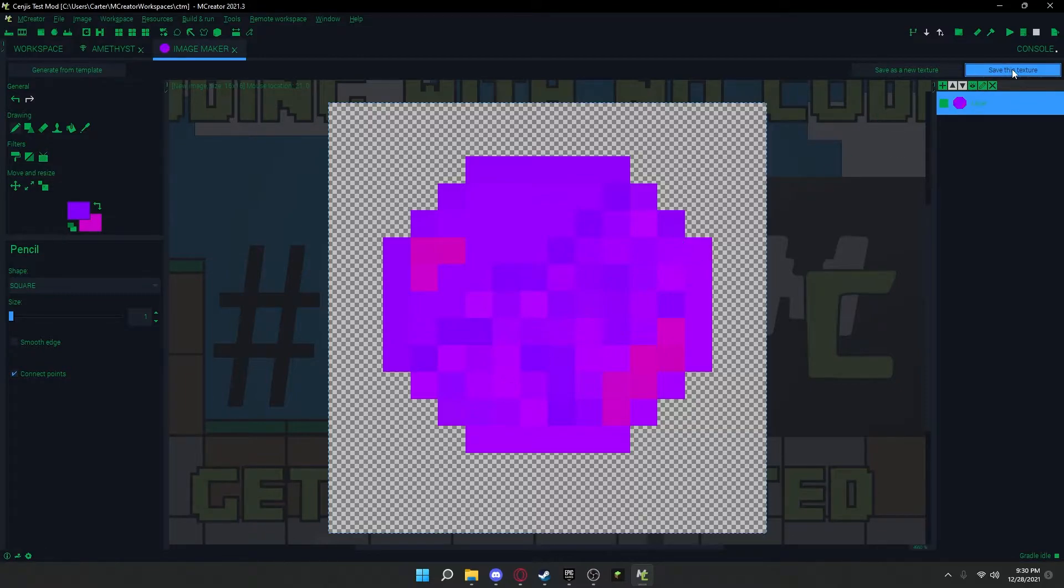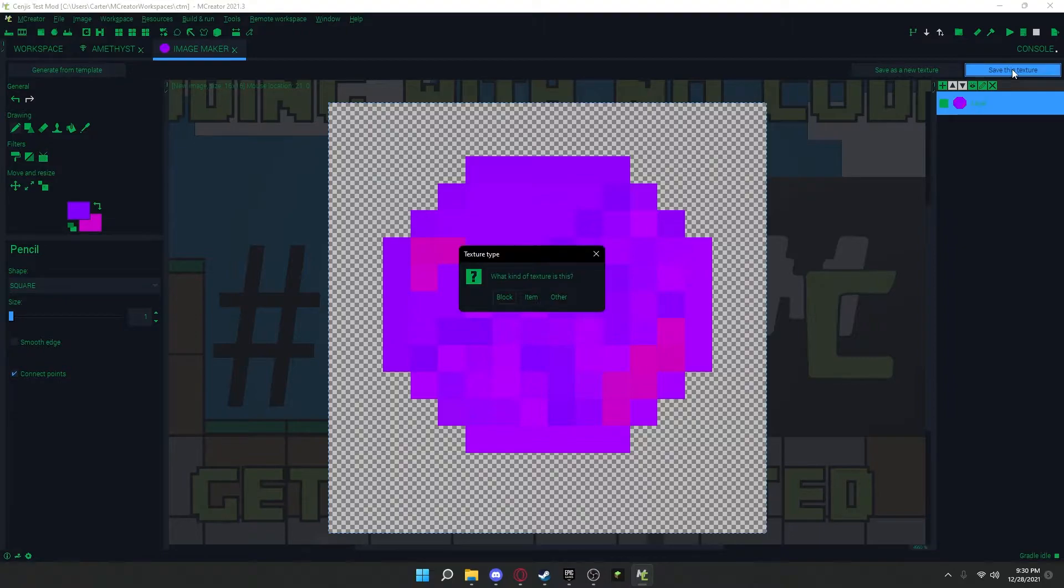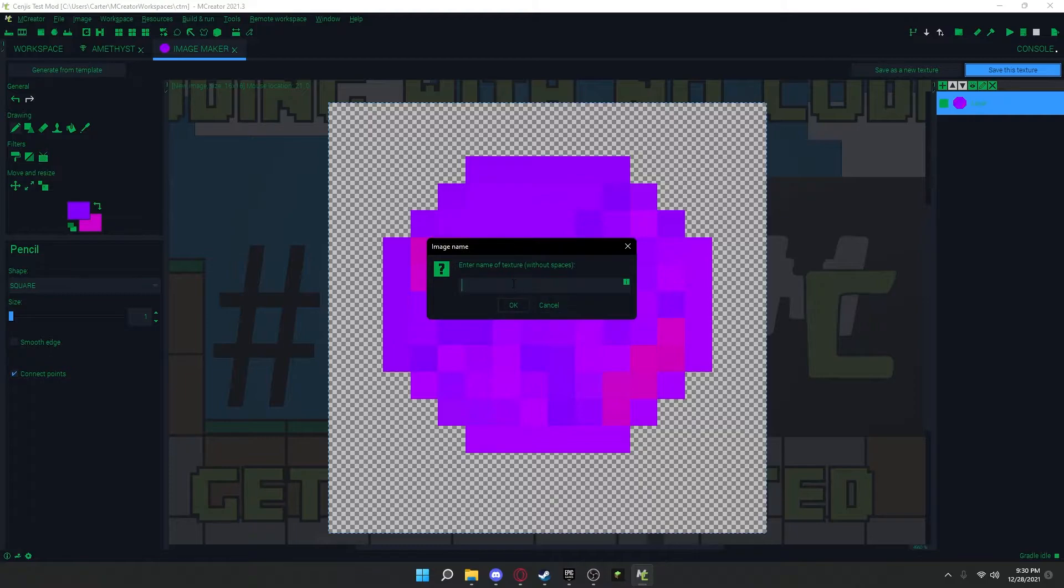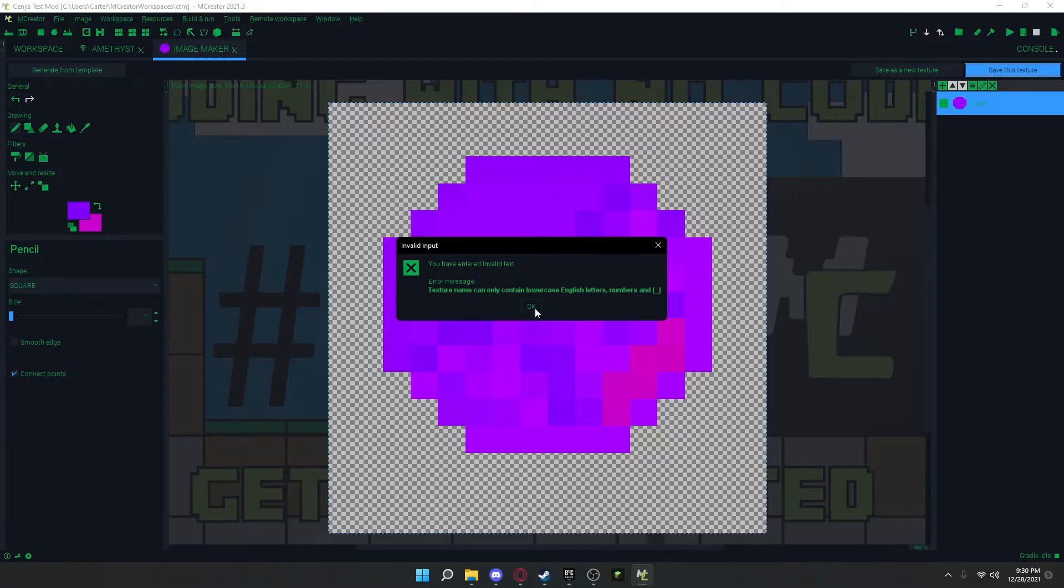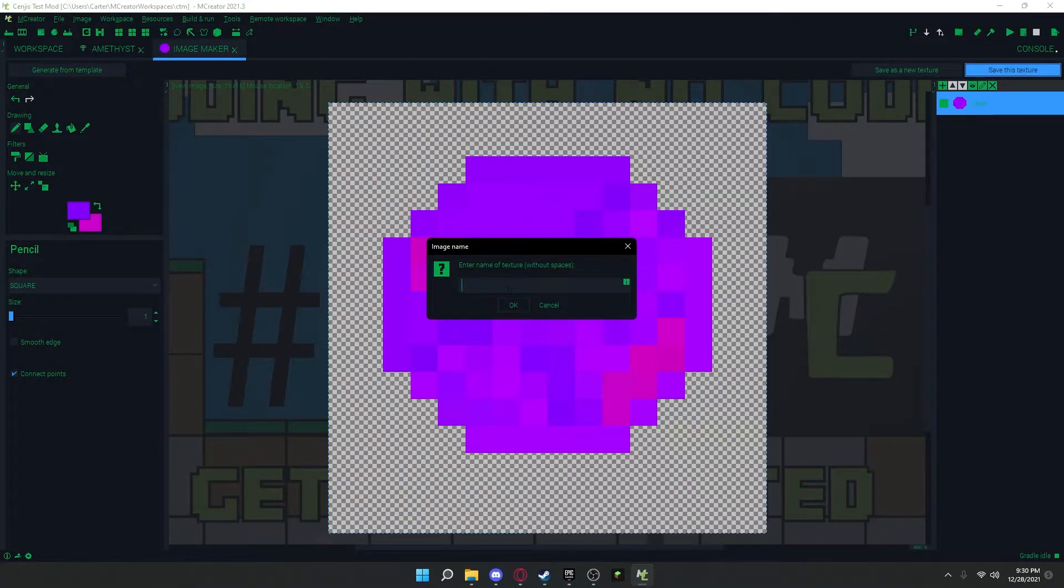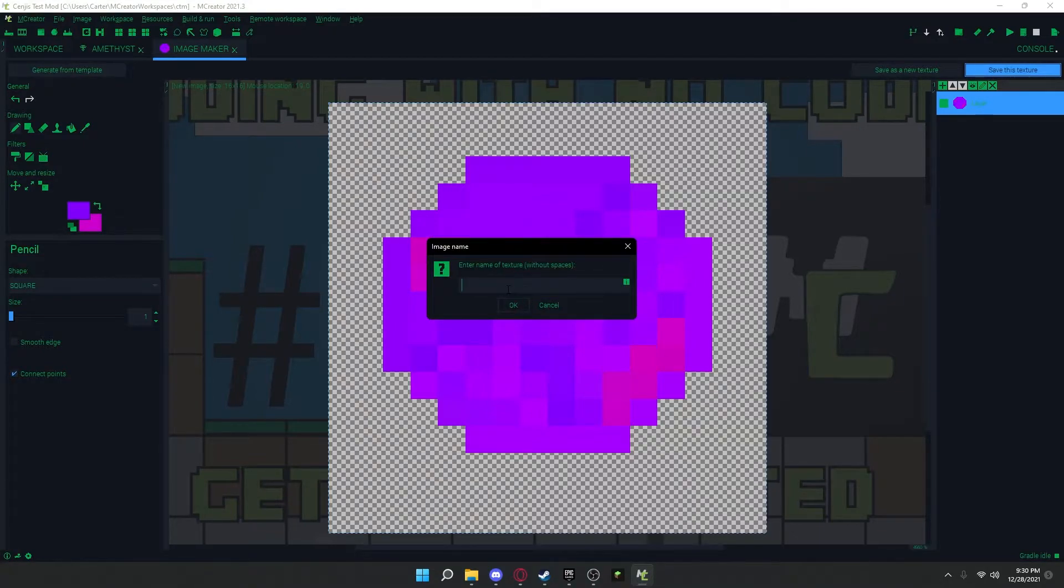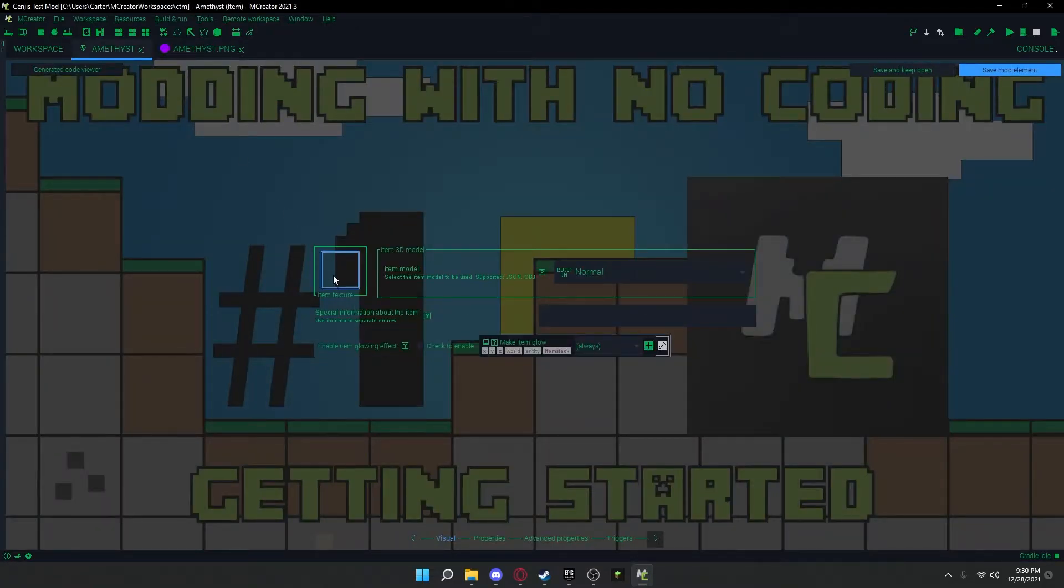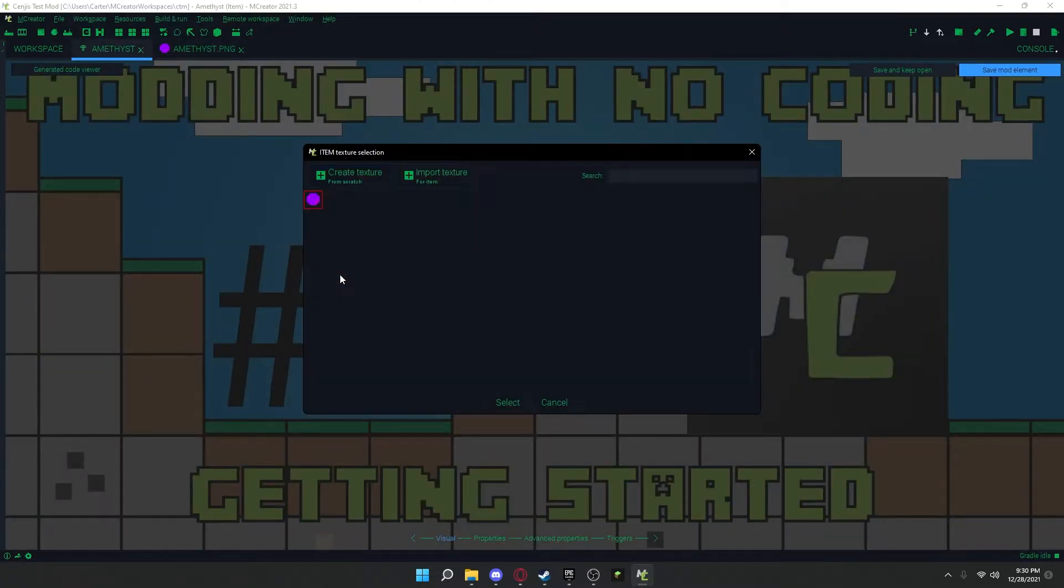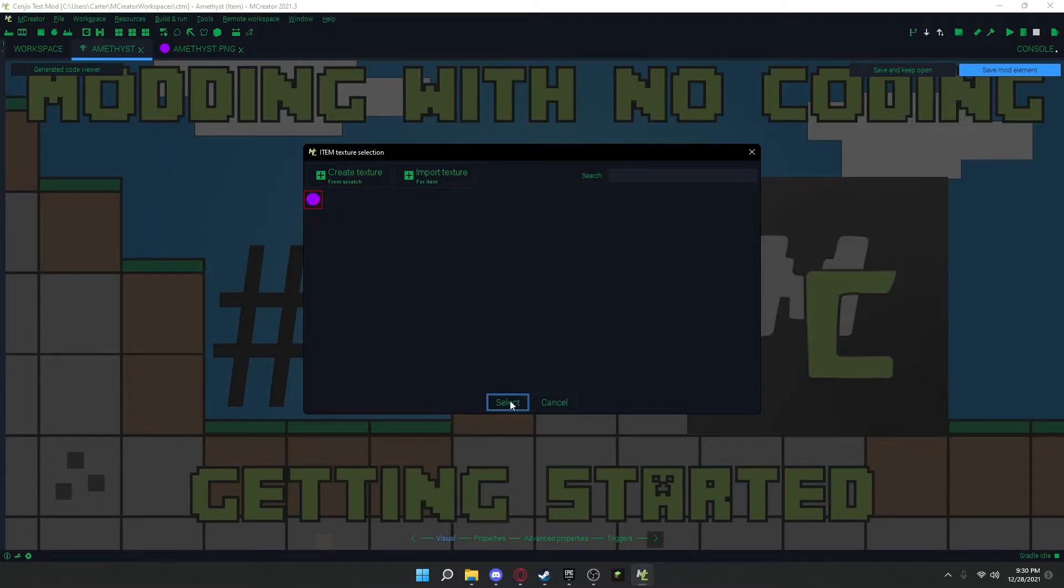So now you're going to press save this texture at the top right if you're done. Or if you imported the texture. And press item. And you have to name it if you made it in mCreator. Also, I forgot, but you cannot use capital letters. After you've saved it, you can go back to here and then click item texture and it should be there. Press select.